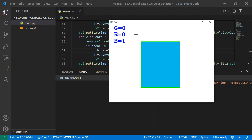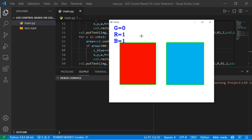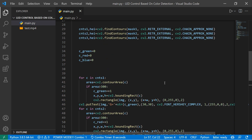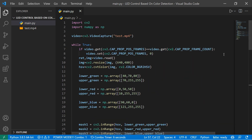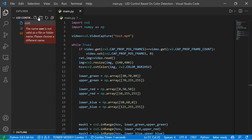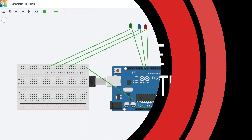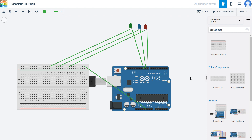Now we're going to control the LED. For that we need the PyFirmata library installed. Let's create a separate controller file called controller.py. We'll import PyFirmata in that file and also need to upload some code to the Arduino.